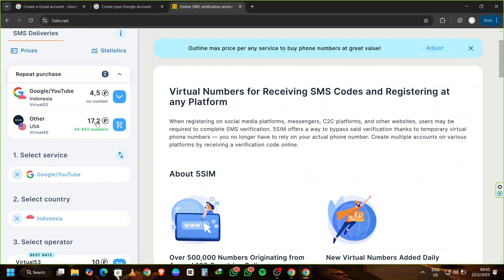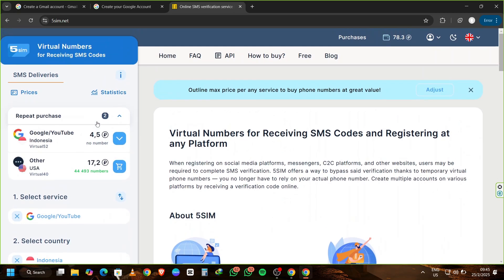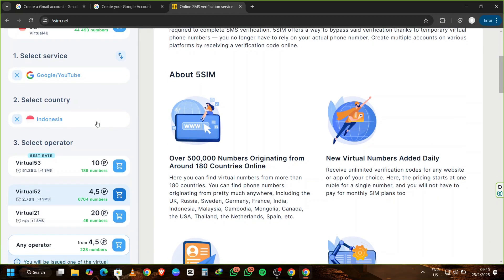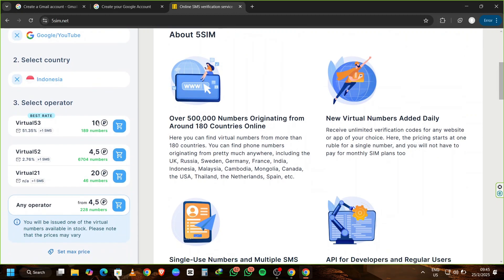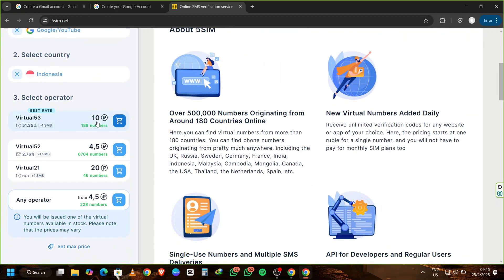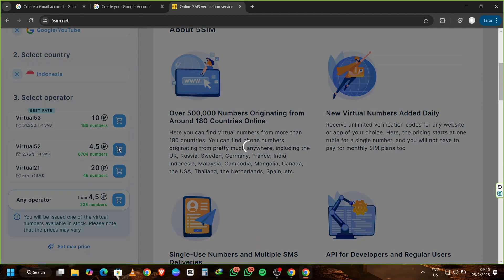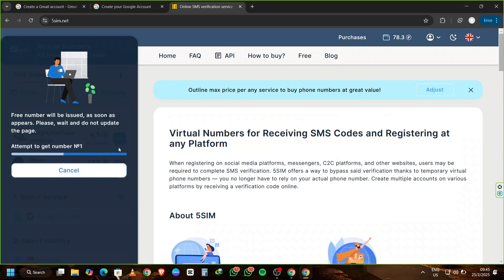Once you're logged in, click on the Google or YouTube option. In my case, I'll be using an Indonesian virtual phone number to verify. Choose any operator you like. I recommend selecting the cheapest option. For me, it goes for about 4.5 rubles.